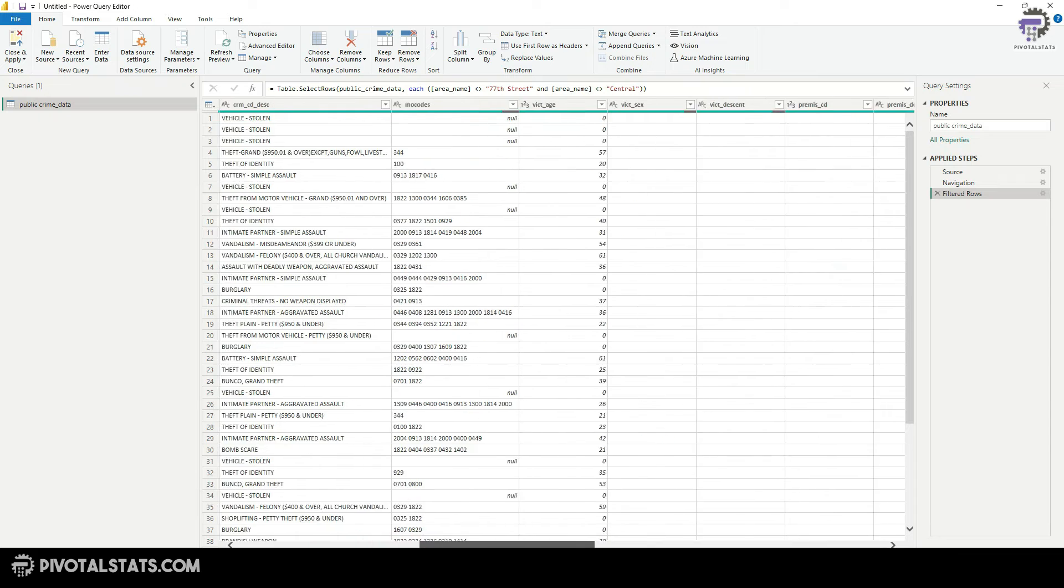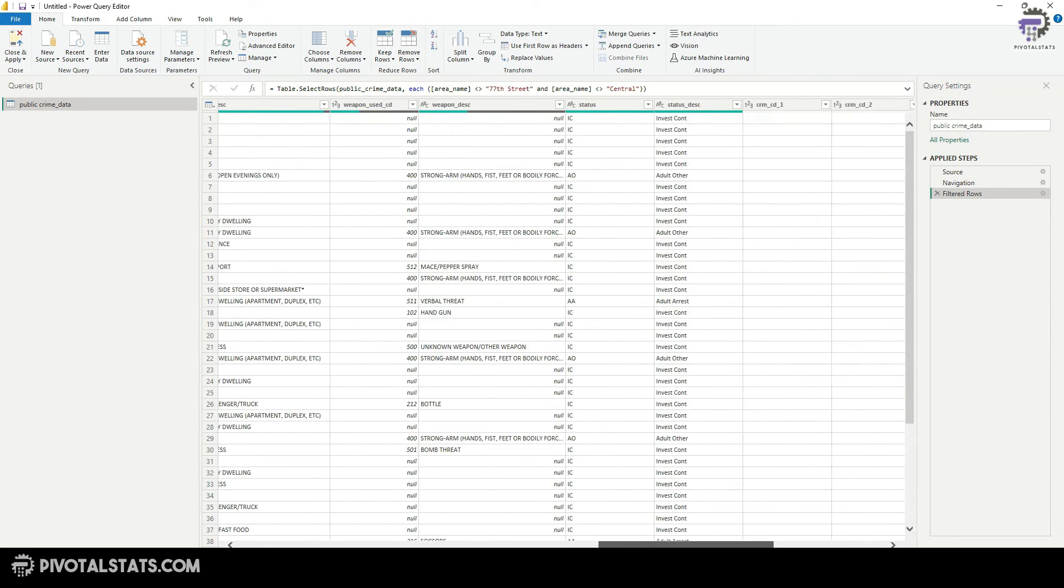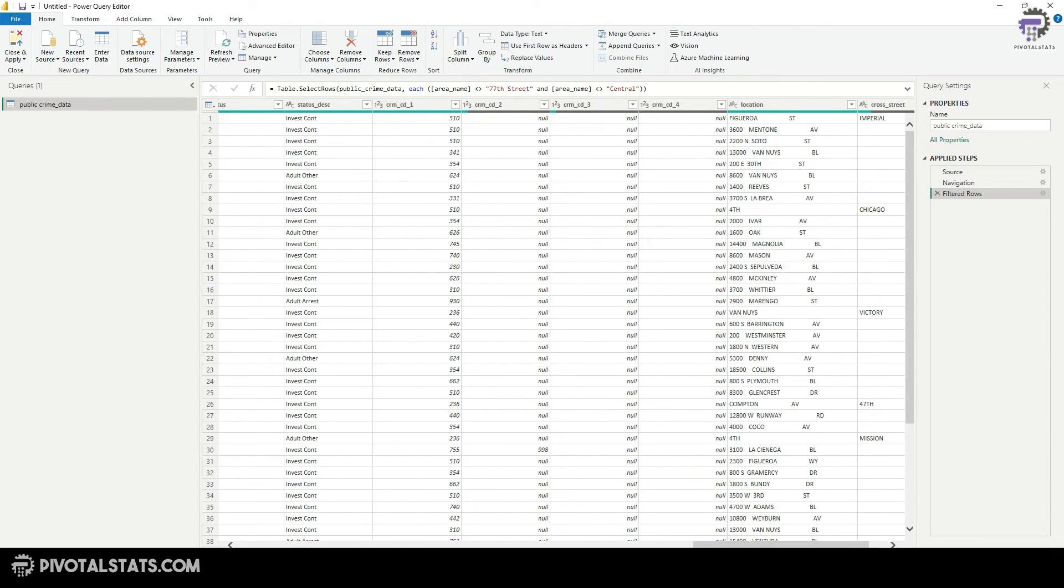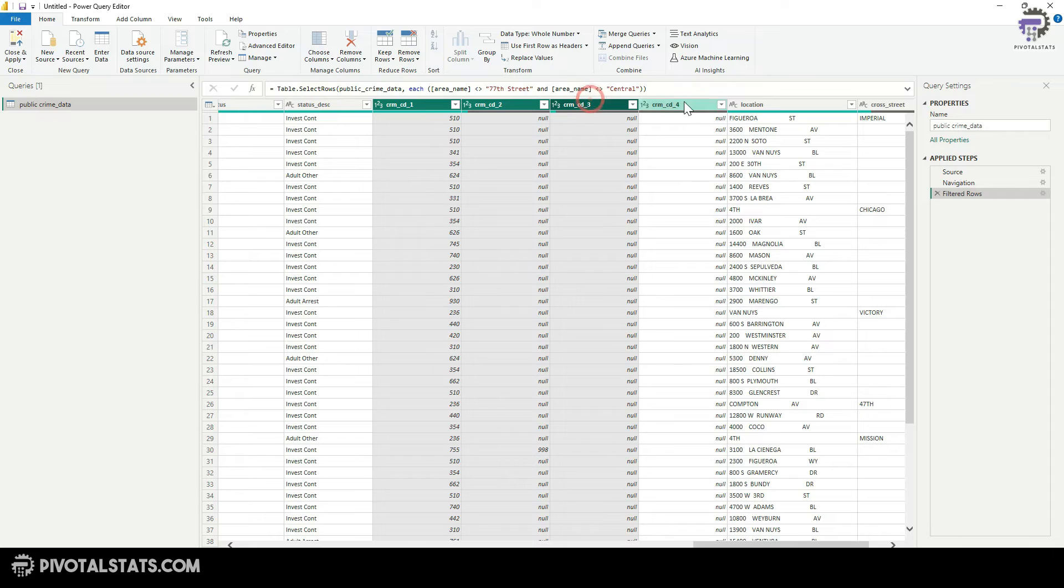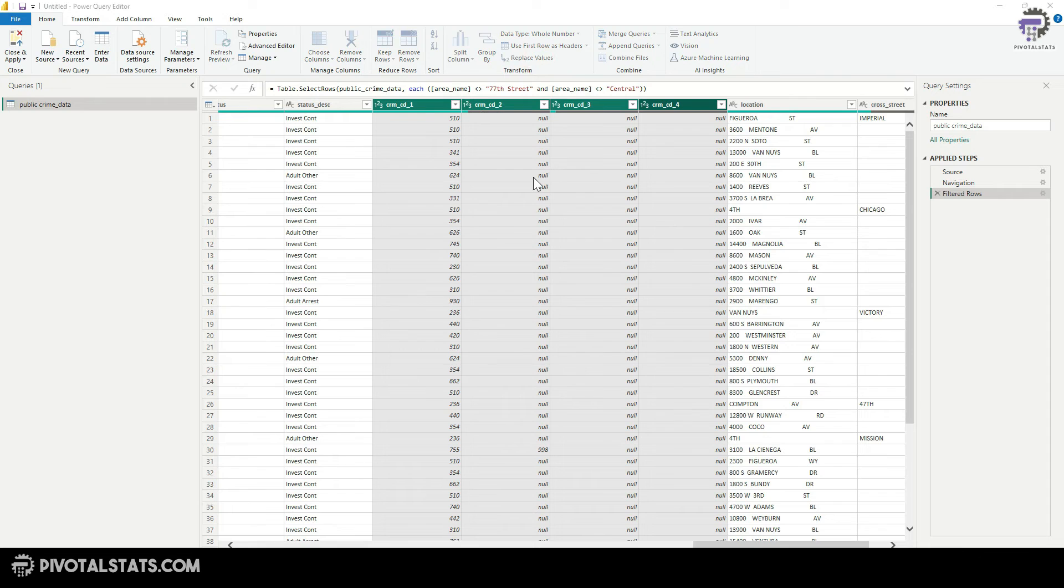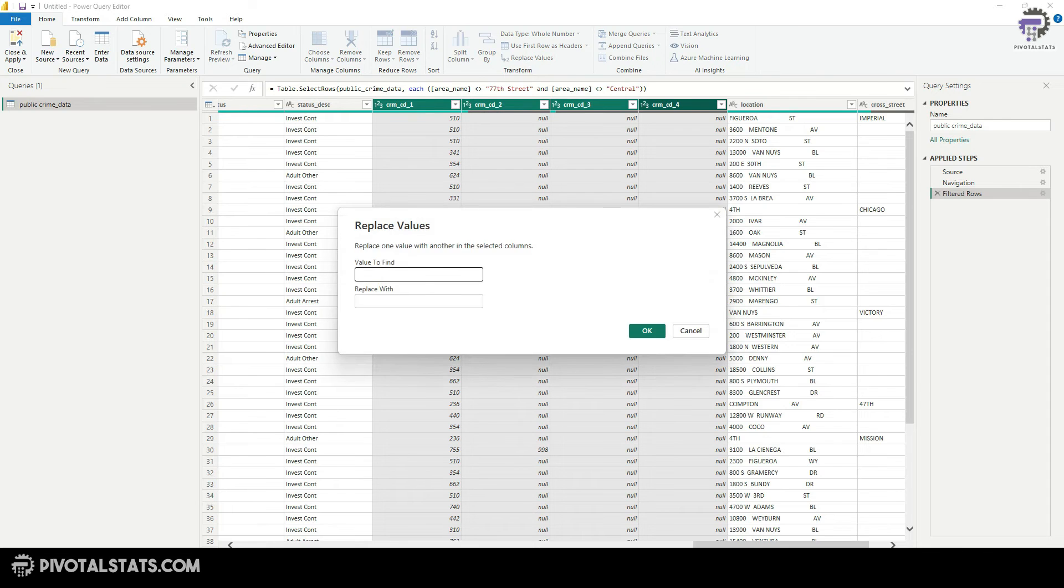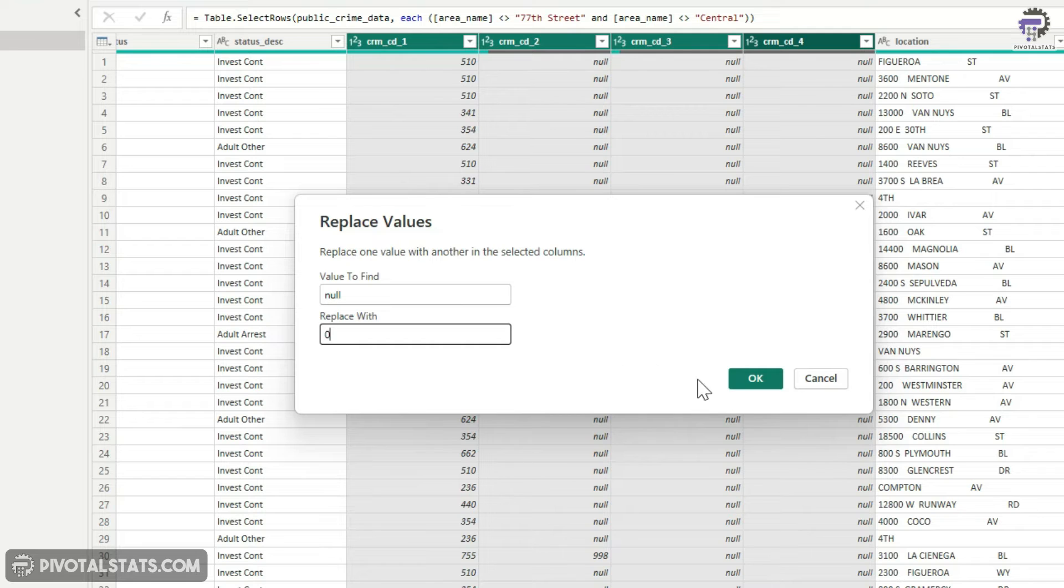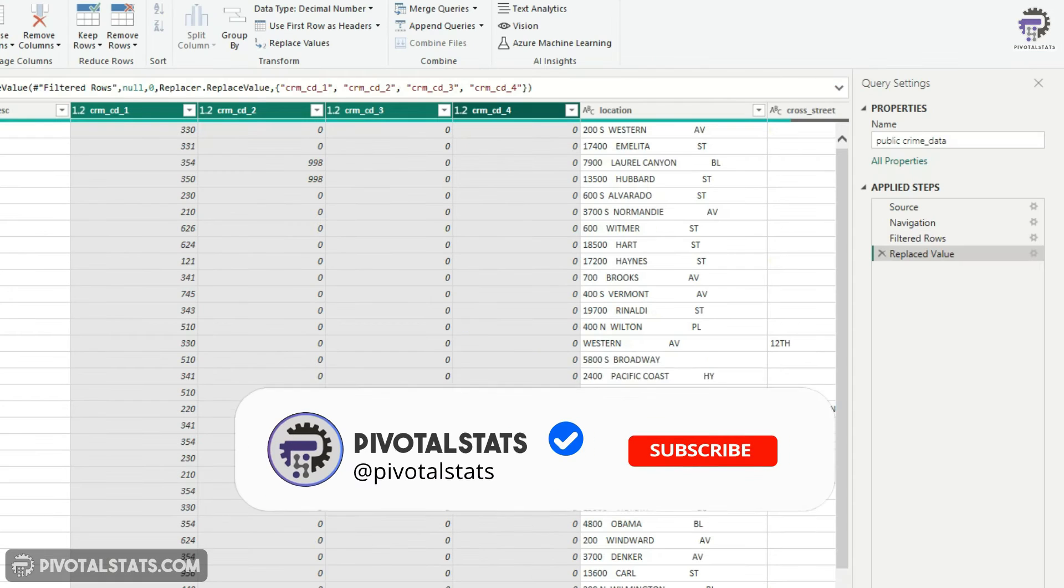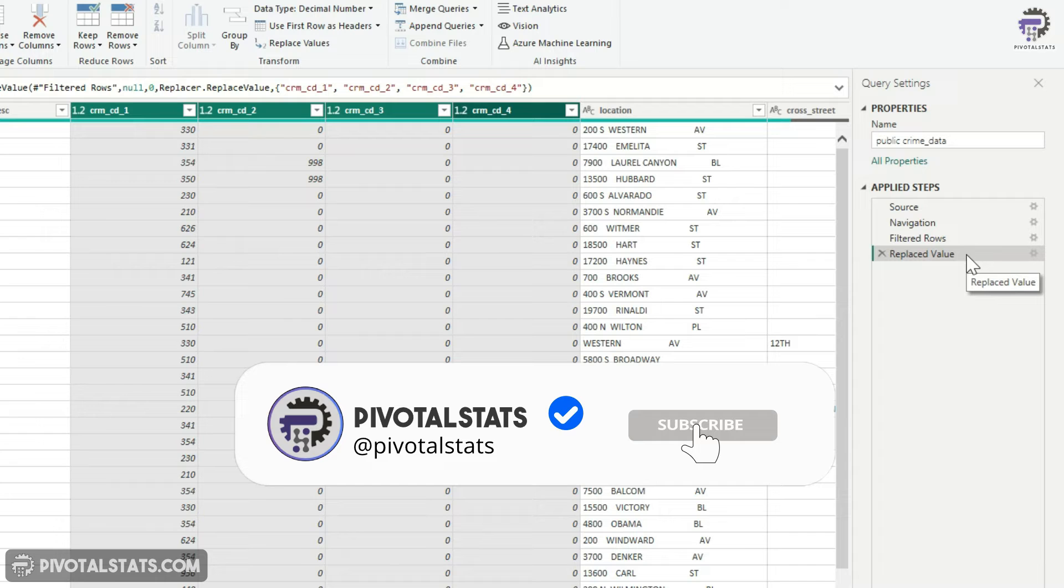Second one, replace null values with zeros for all these crime directory columns. So CRM CD one, CRM CD two, CRM CD three and CRM CD four. And I'm going to say replace values, null and replace it with zero. Press okay. So the second transformation step has also been applied.